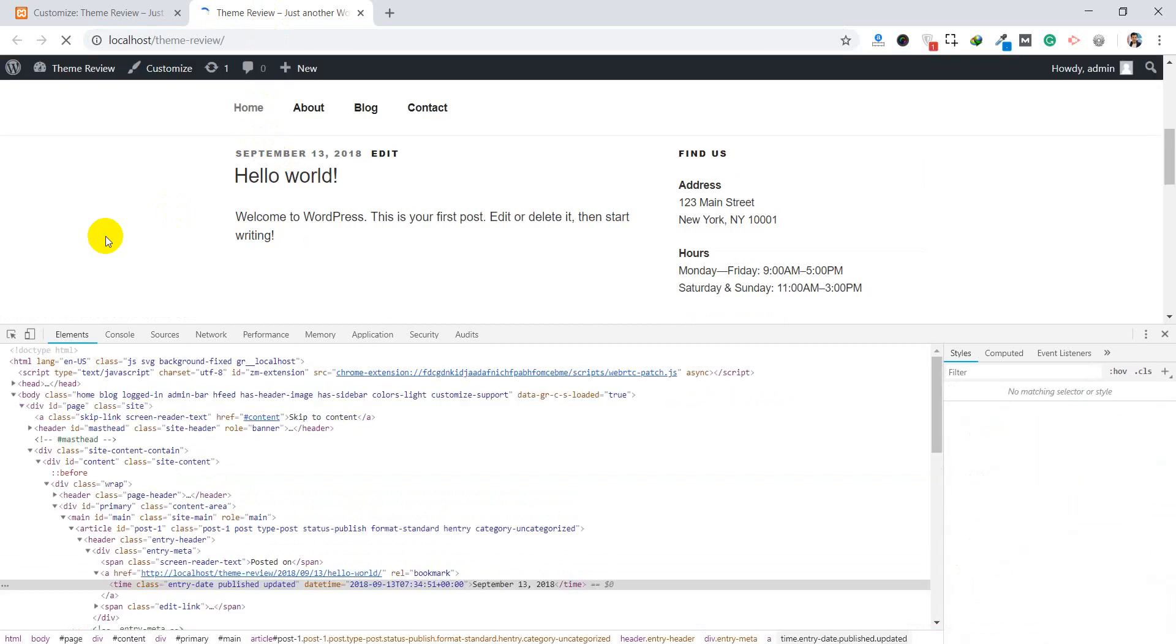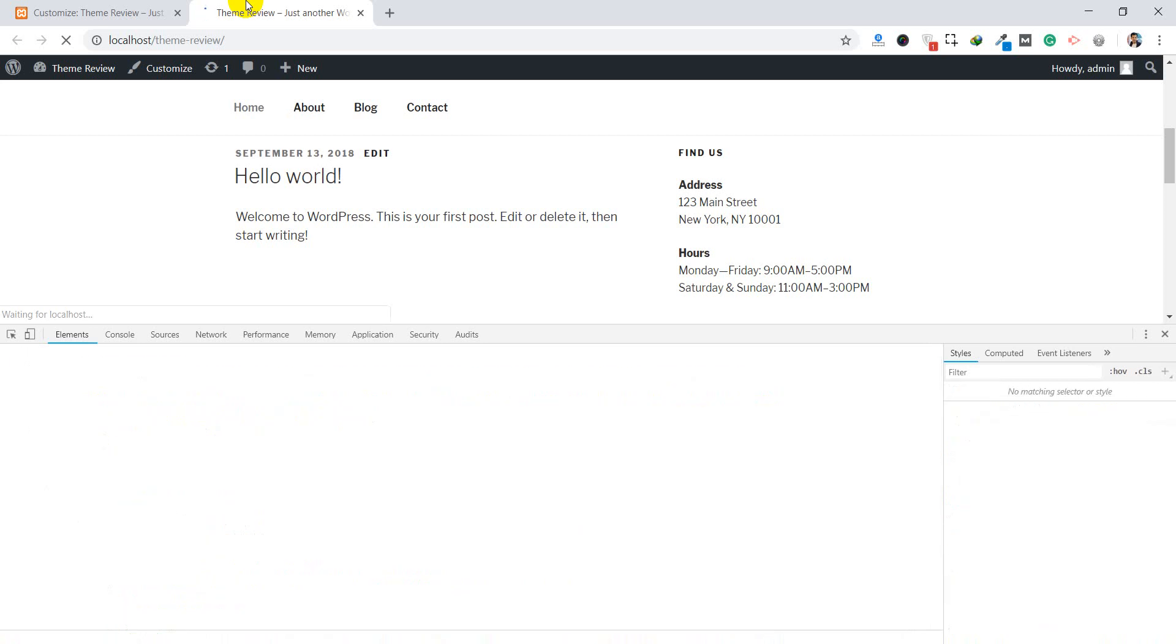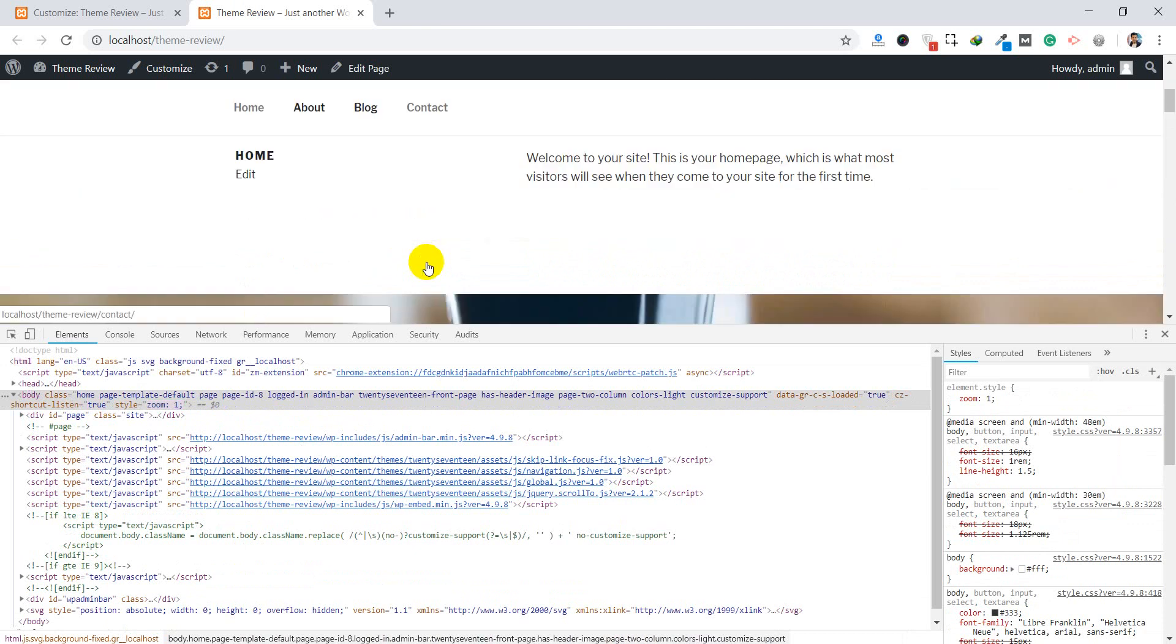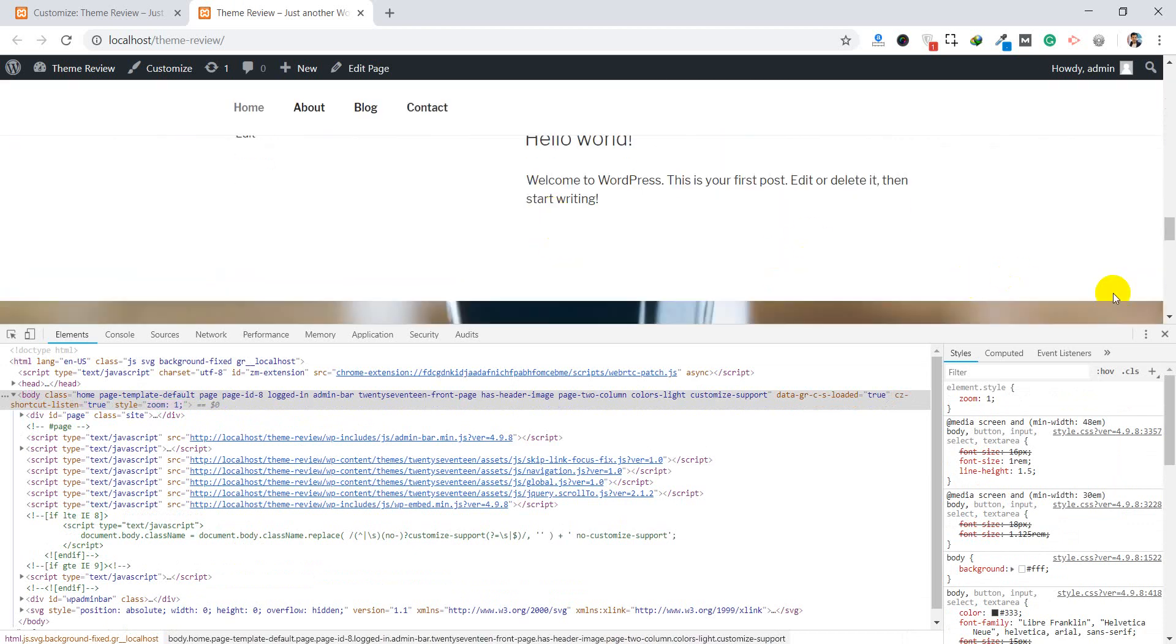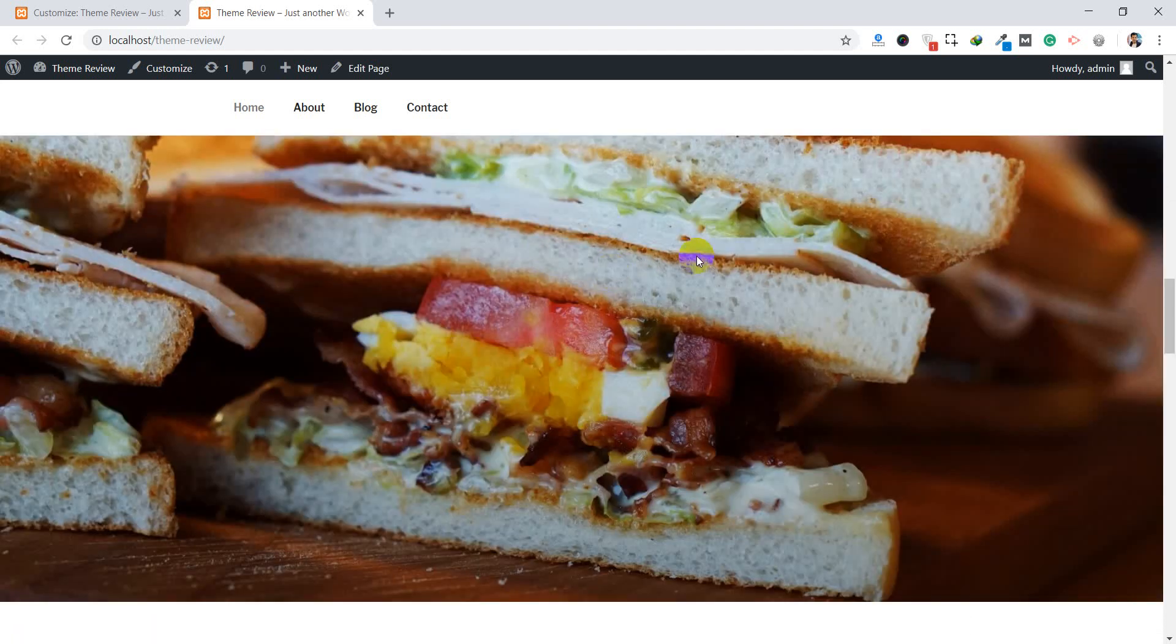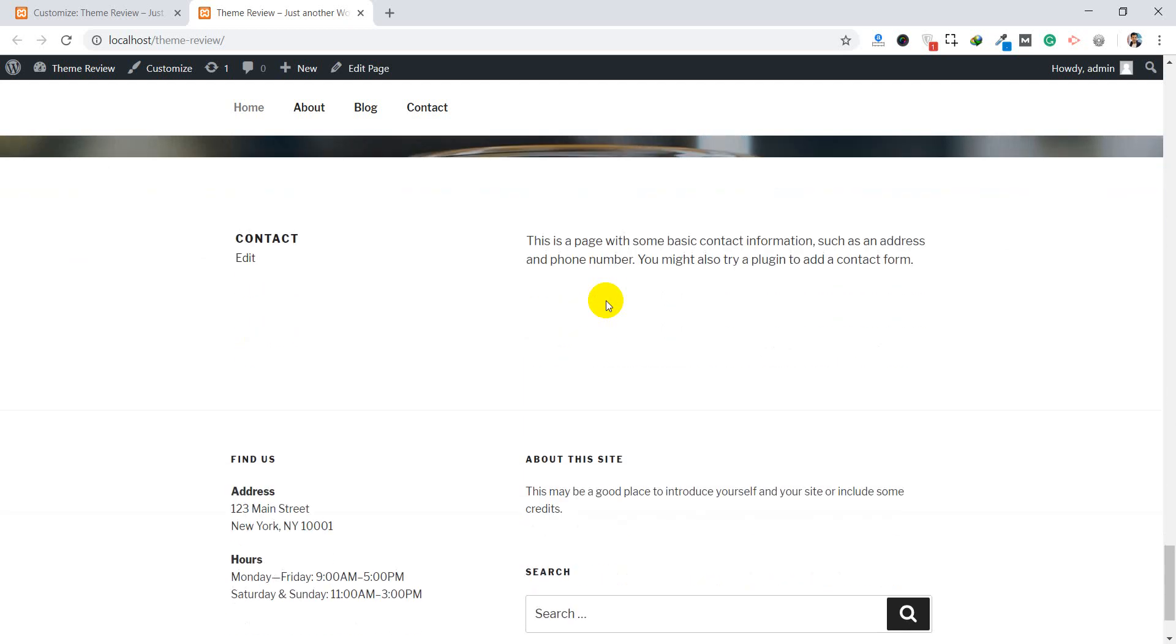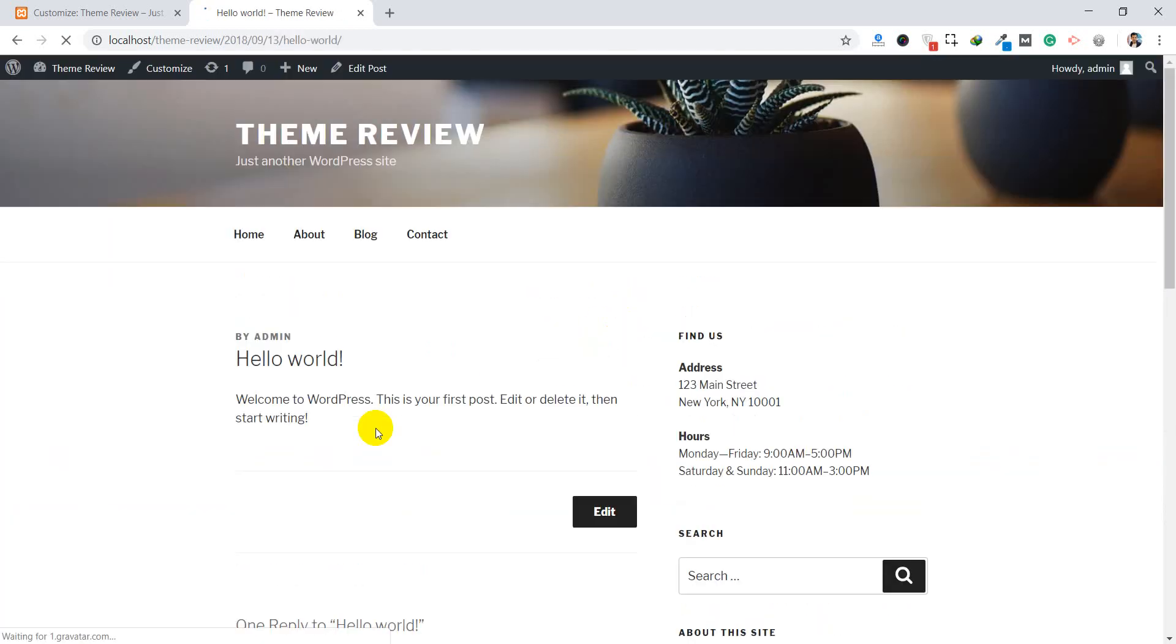And you can see in the front end now. Refresh the page. It seems the cache is over here. There is no date in the blog section, you see.